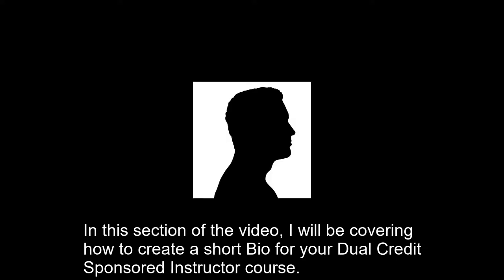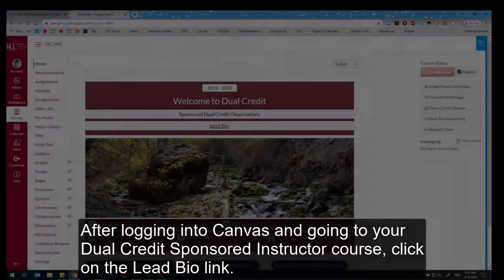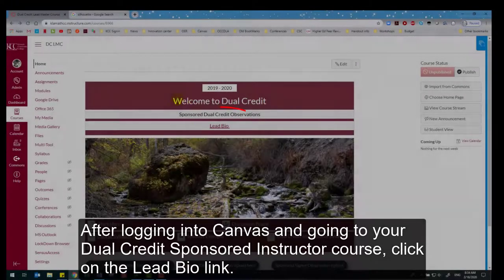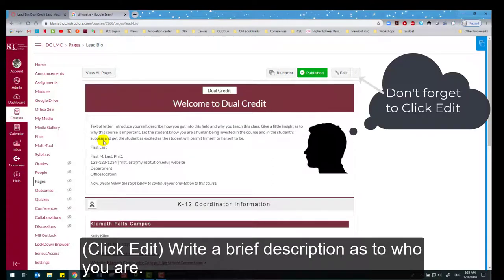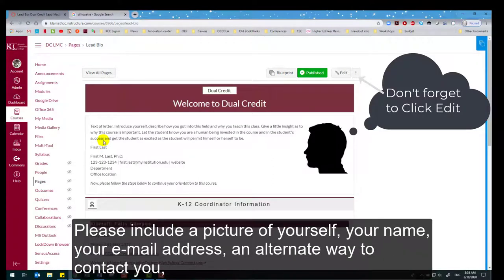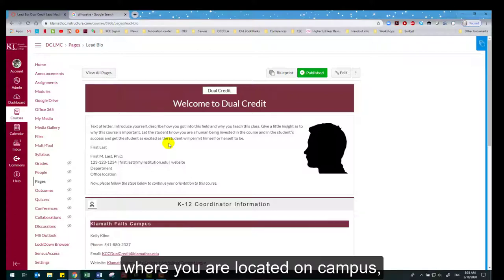In this section of the video, I will be covering how to create a short bio for your dual credit sponsored instructor course. After logging into Canvas and going to your dual credit sponsored instructor course, click on the lead bio link. Write a brief description of who you are. Please include a picture of yourself, your name, your email address, an alternate way to contact you, and where you are located on Canvas.